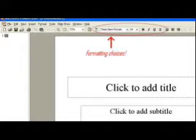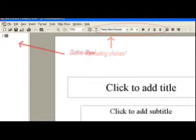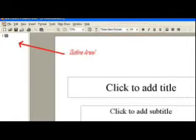Now, before we go further, I point out that you have an outline area and a work area.